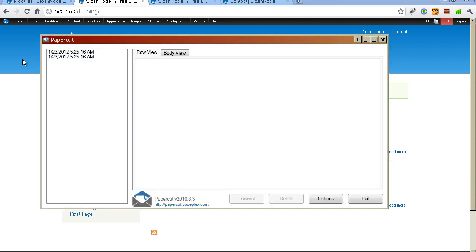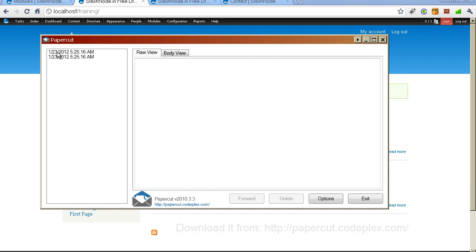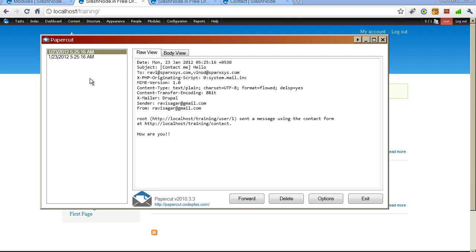I also want to show you this utility called Paper Cut, which you can use to test the emails that you send from your Drupal website. And I will share the URL where you can download this utility. As I mentioned earlier, for sending emails you need to have a mail server. But on local machine, you would not want to install the heavy mail server on your laptop. You can simply use this utility to test the email sending and receiving.